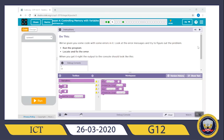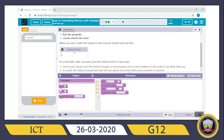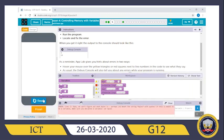Puzzle five. We've given you some code with errors in it. Look at the error messages and try to figure out the problem. Run the program, locate and fix the error. When you get it right, the output to the console should look like this. Let's run it first to find out the problem. It has an error message on the debug console.